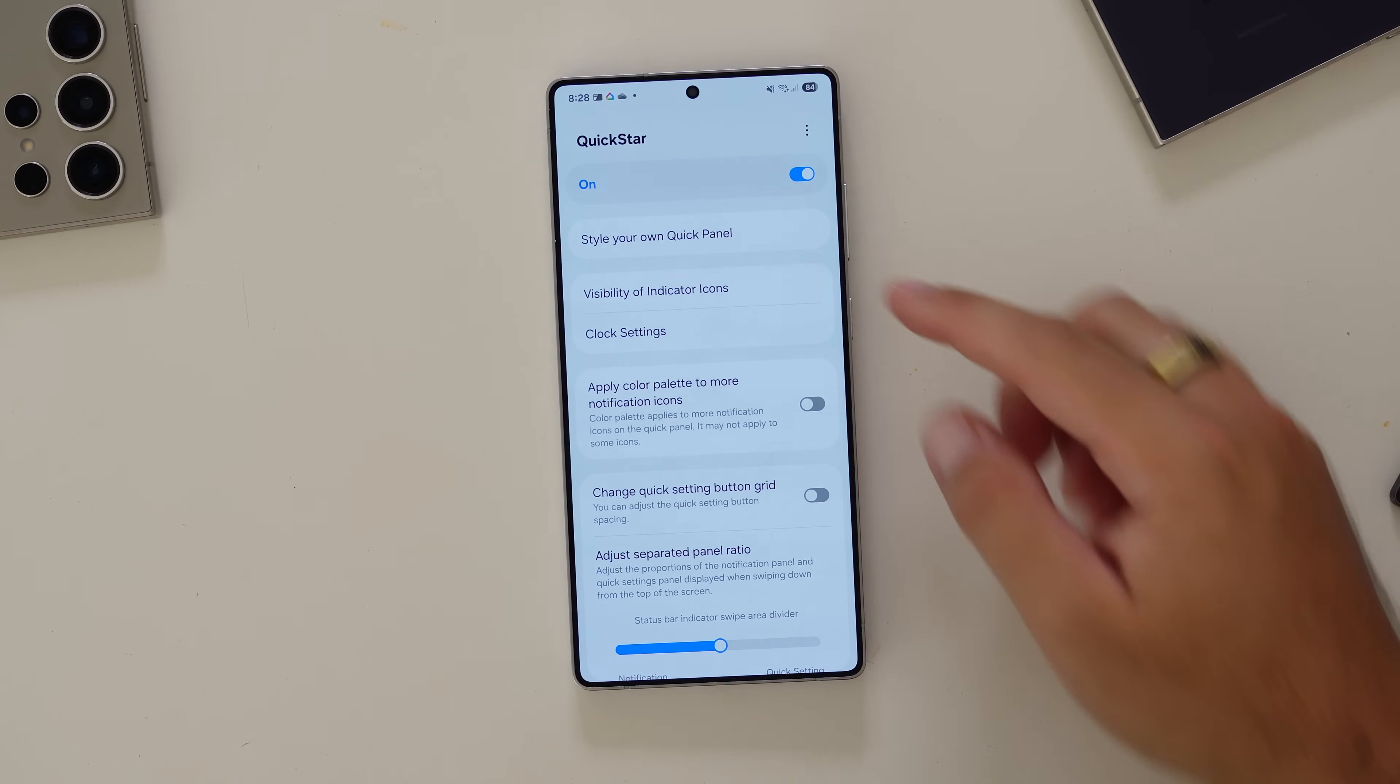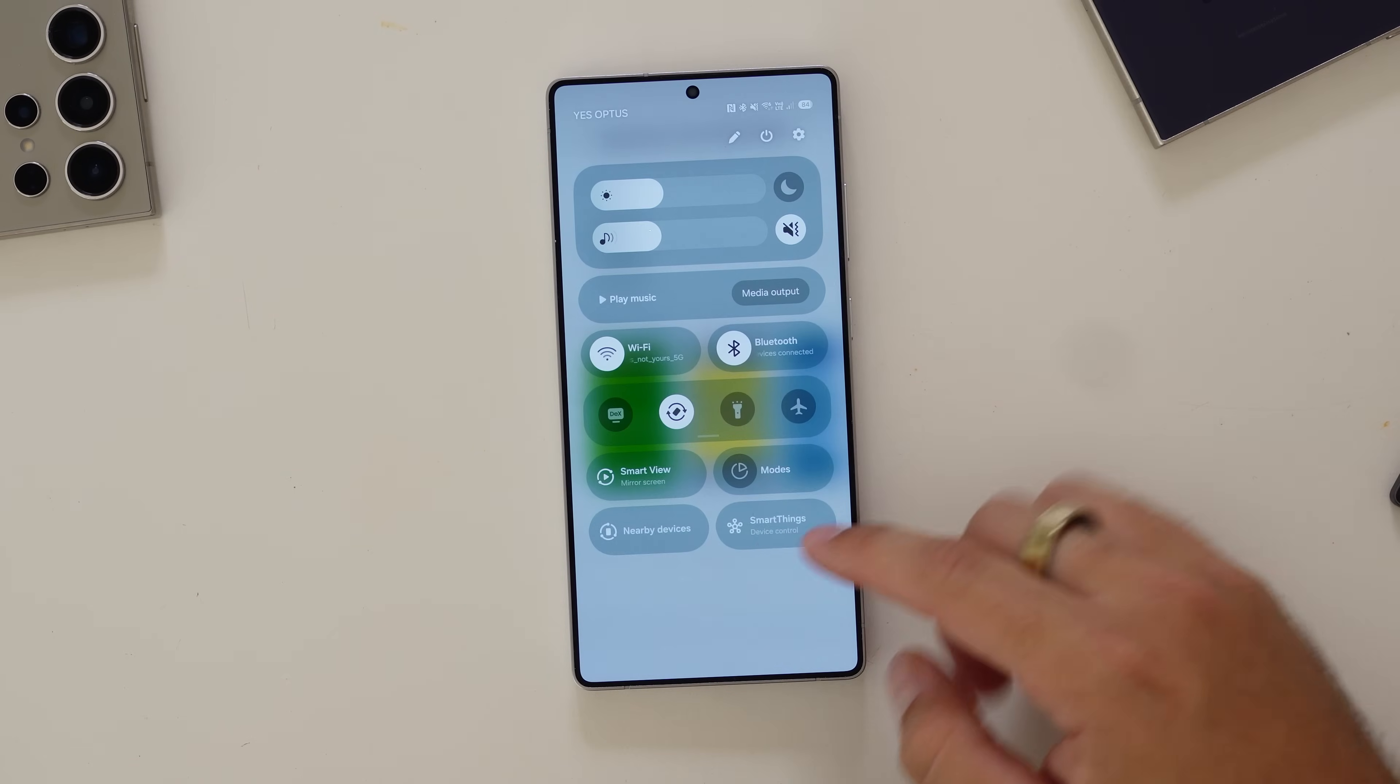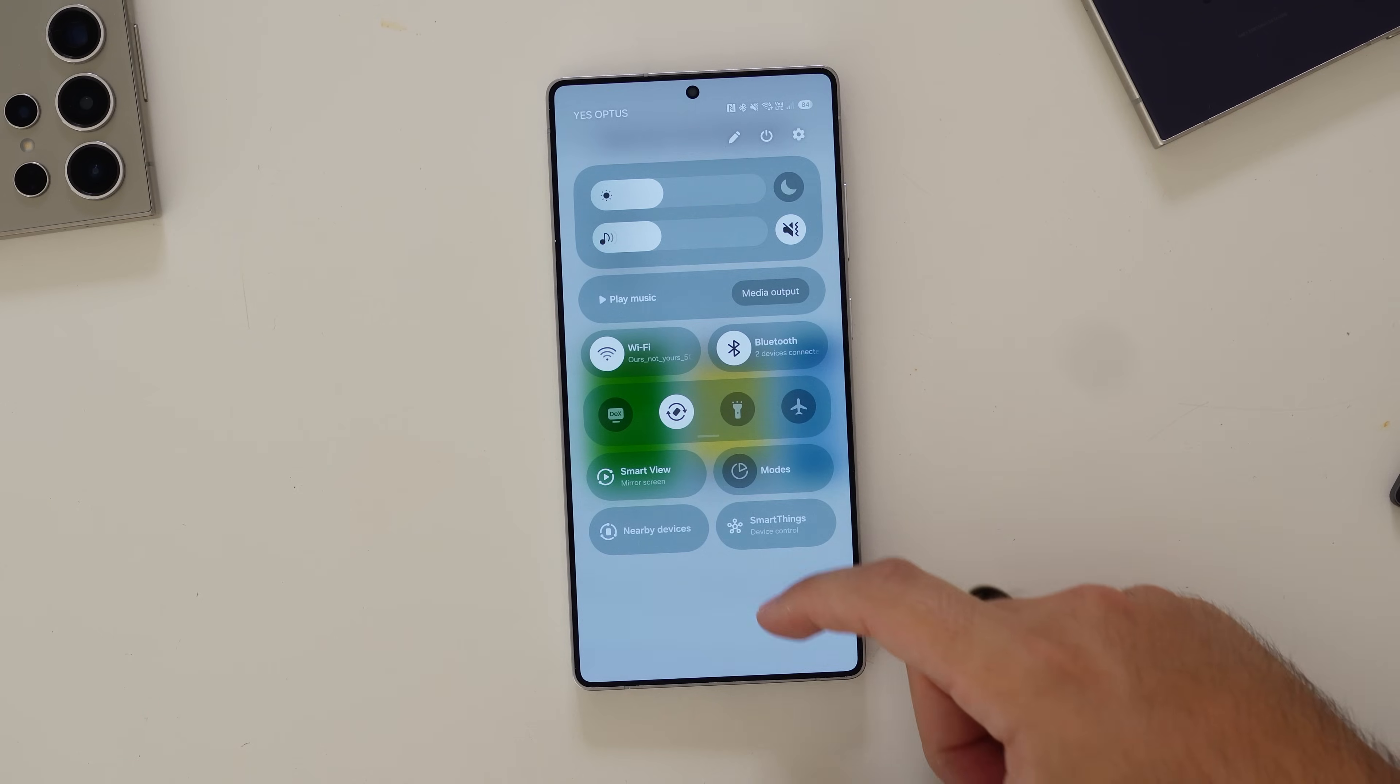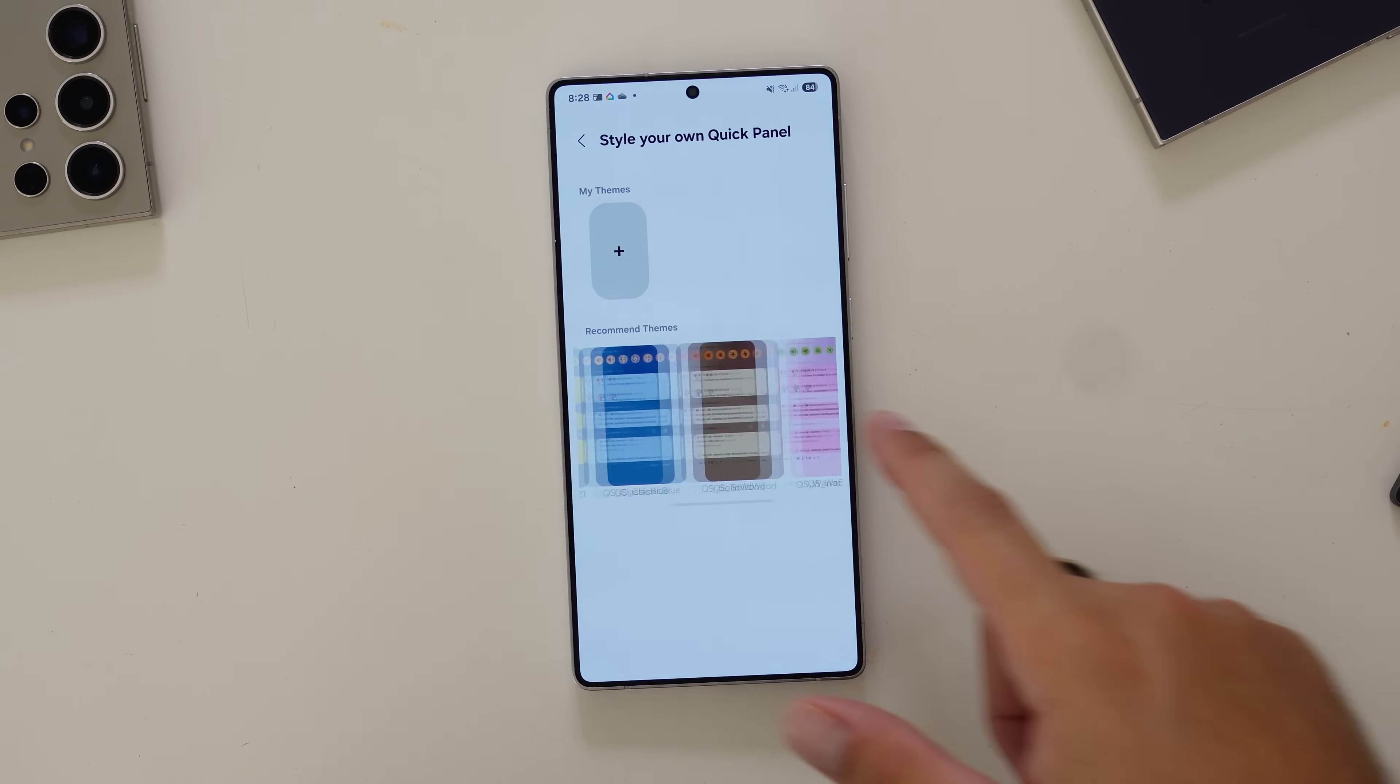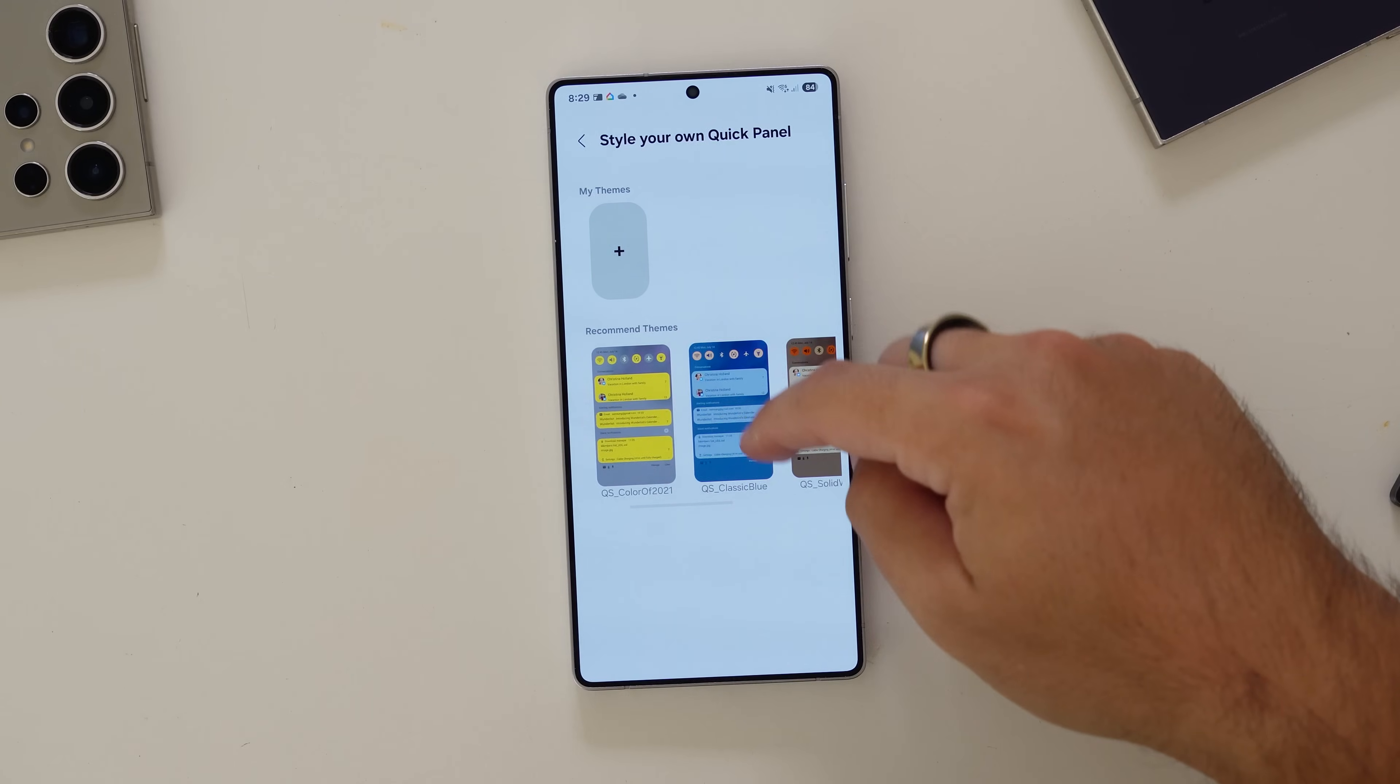Starting off with the top one, style your own QuickPanel. Now, the QuickPanel, as we know, is this. With One UI 7, it's drastically different than it was before. And in here, it still gives you the One UI 6 feel, but that's fine. I'll show you some of the stuff that it does.